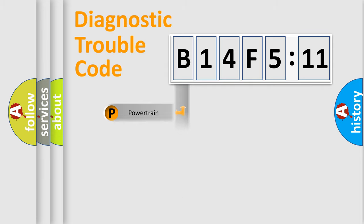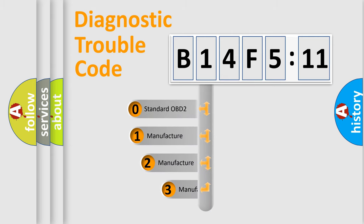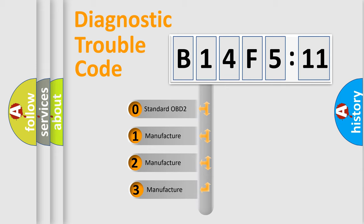Powertrain, Body, Chassis, and Network. This distribution is defined in the first character code.